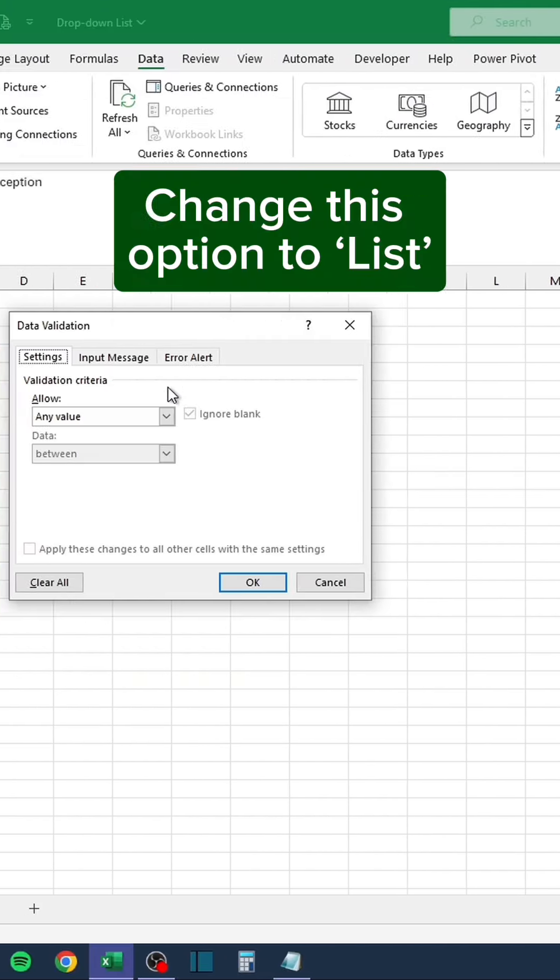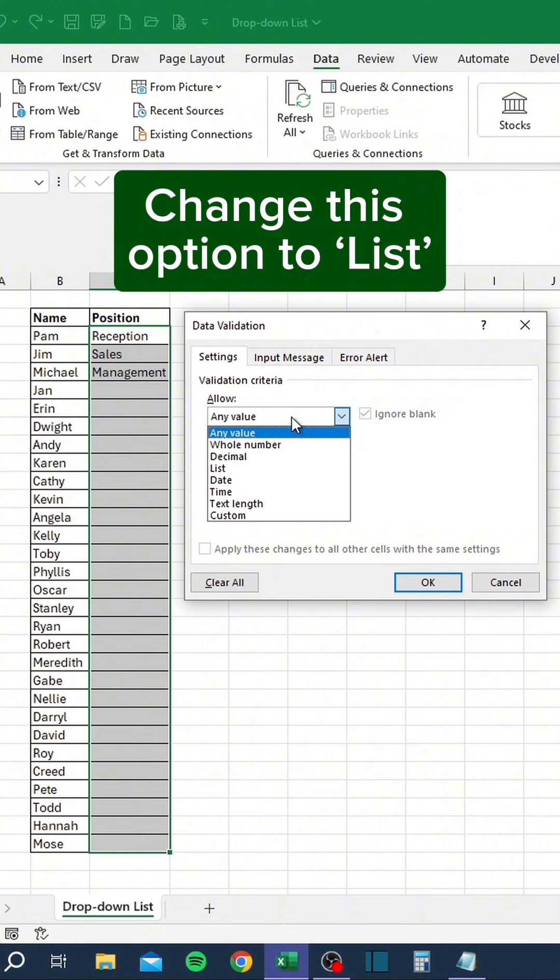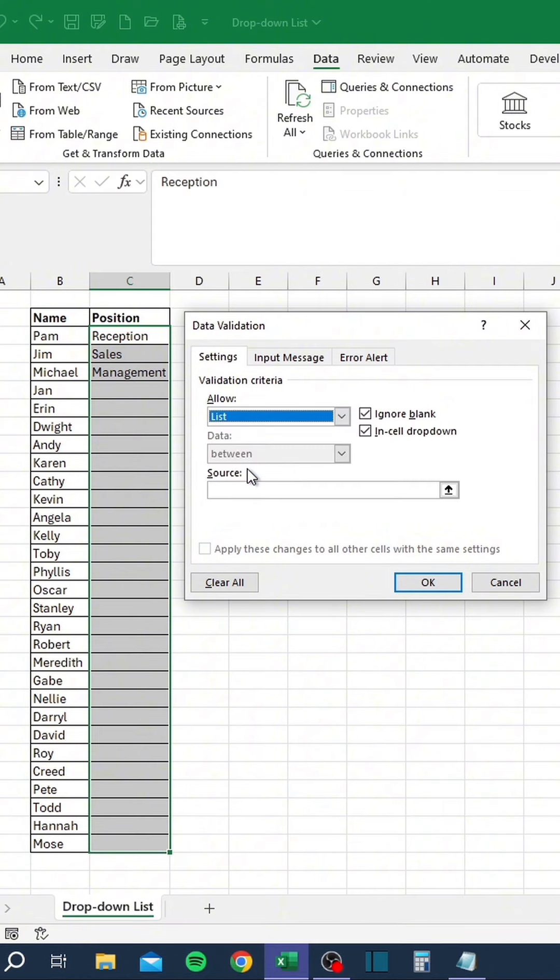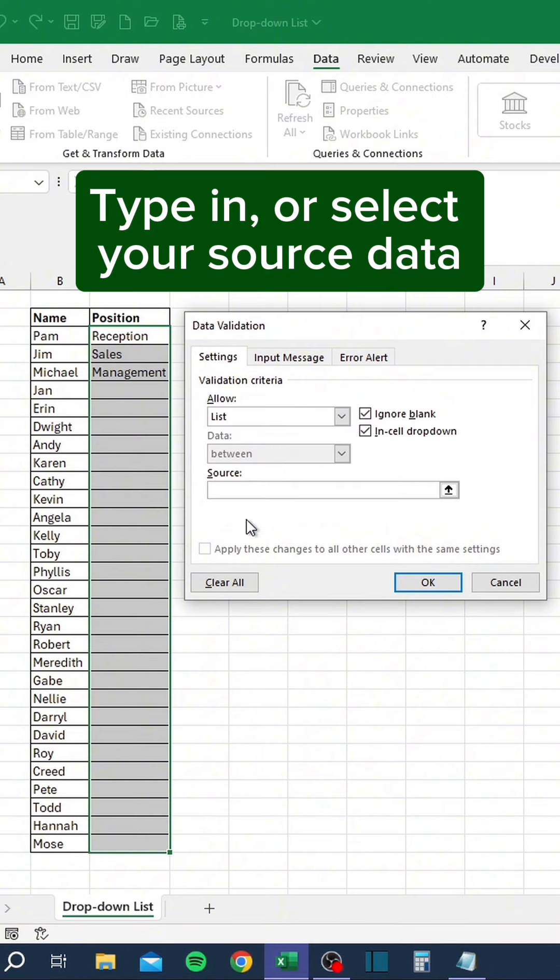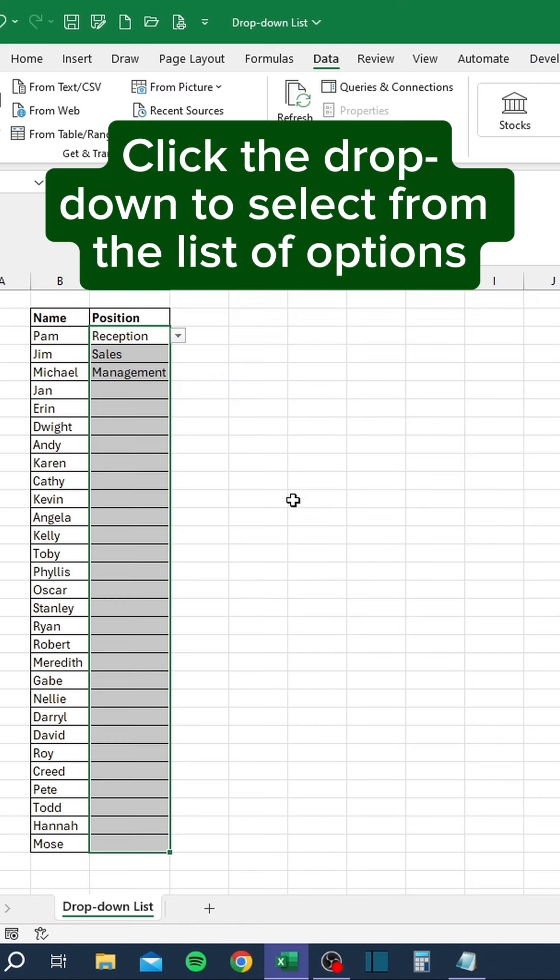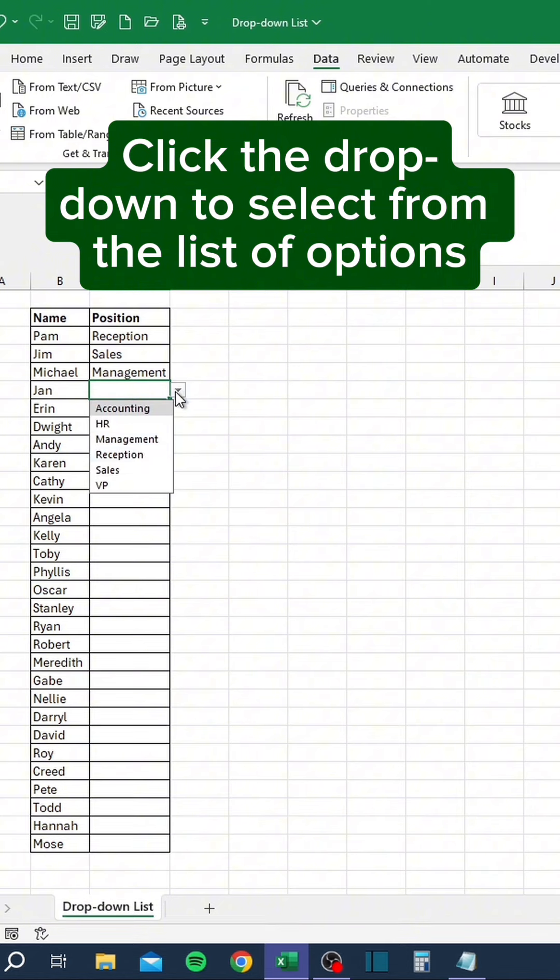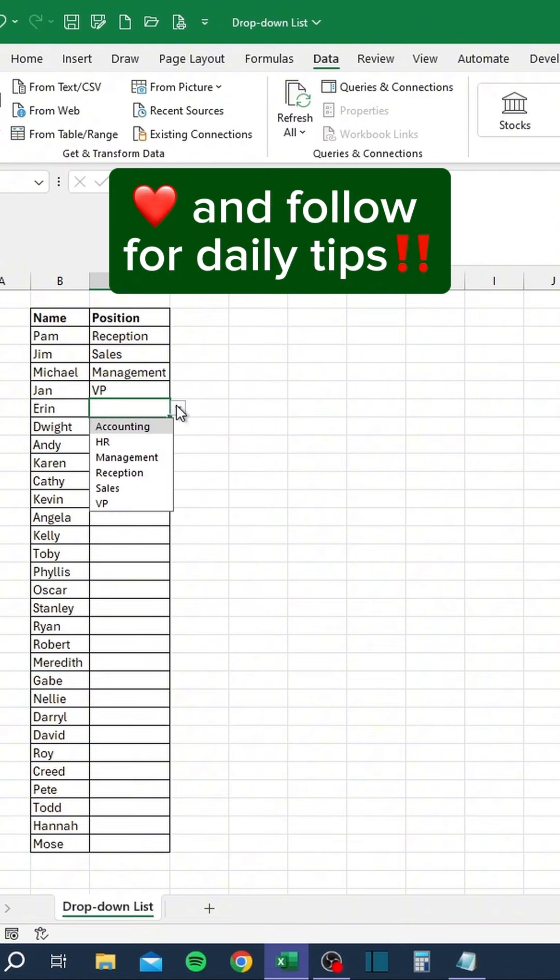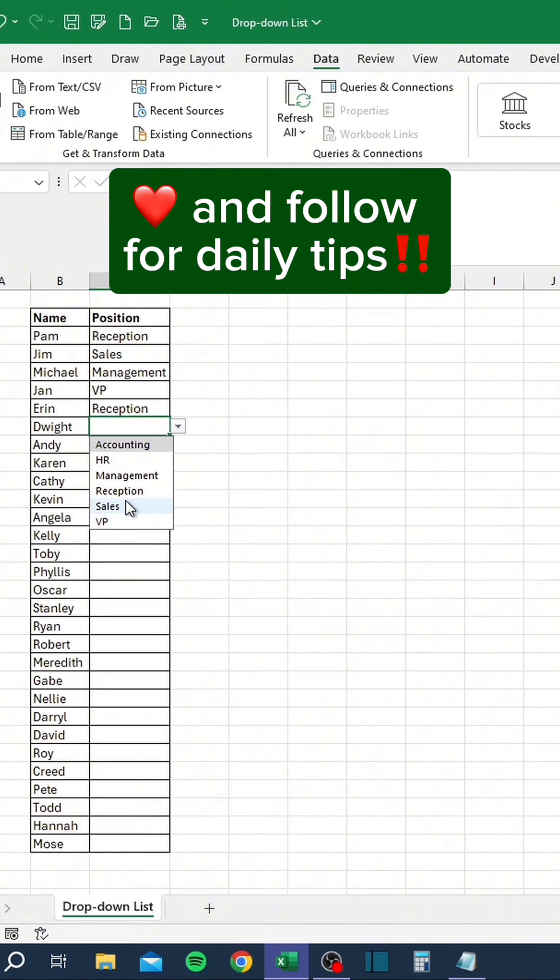Change this option to list, then type in or select your source data. Click the drop-down to select from the list of options. Like and follow for daily tips.